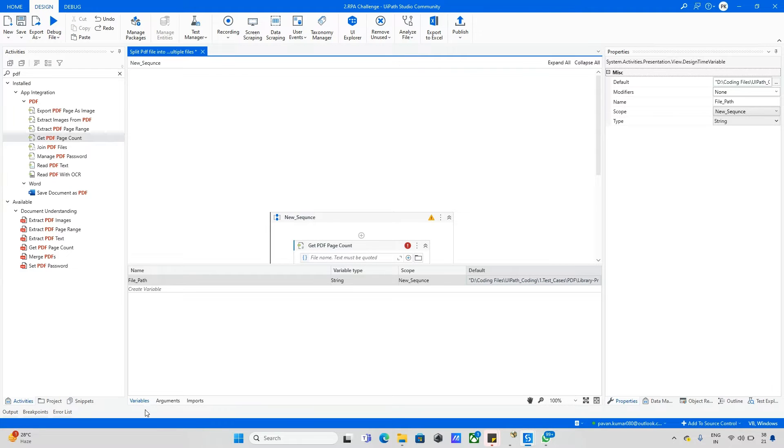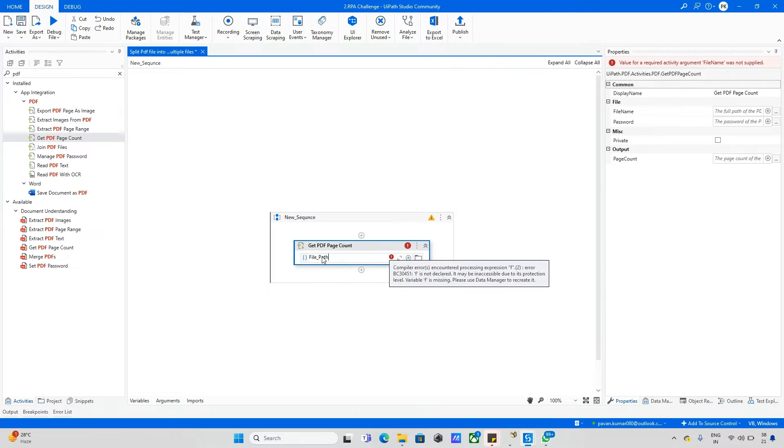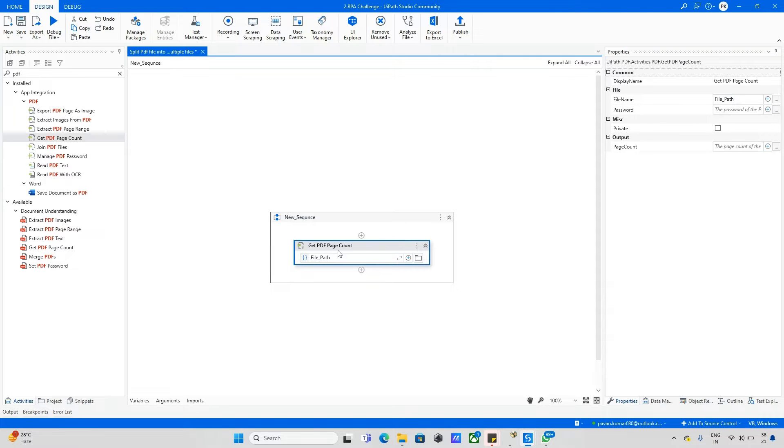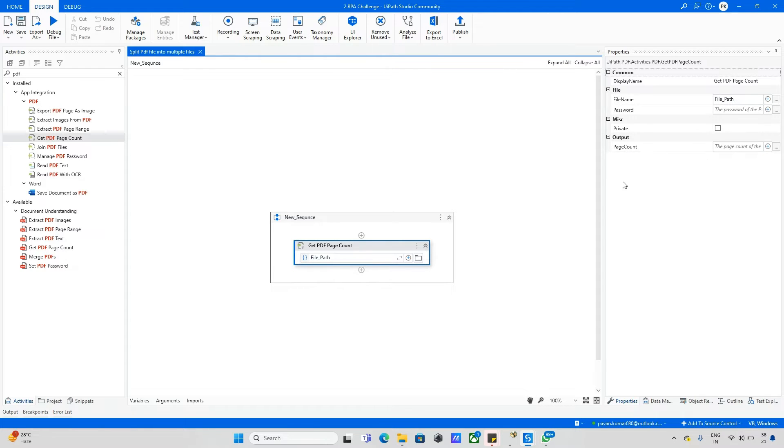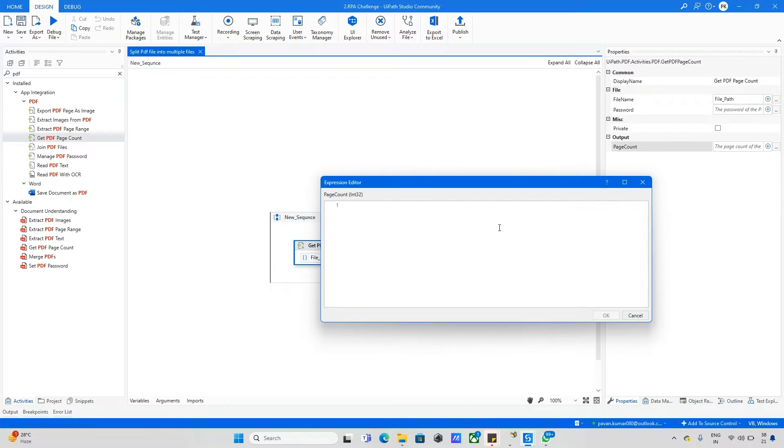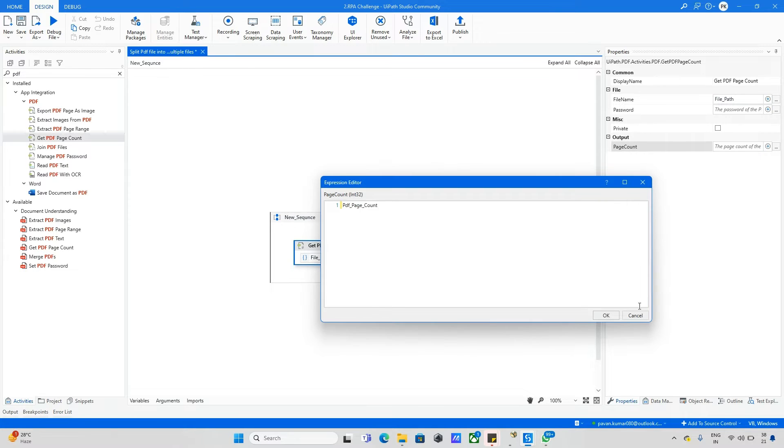I will directly pass this file path. When you go to the properties, we can see the output. In this page count we can store how many page numbers are available in this particular PDF. Just click on three dots and create one variable. I make it as PDF page count, or you can make it PDF page numbers, whatever you prefer. This is fine for me.